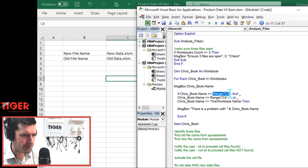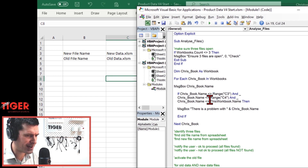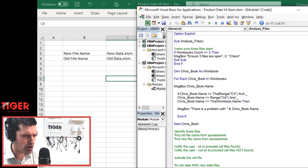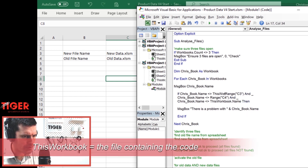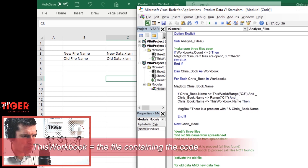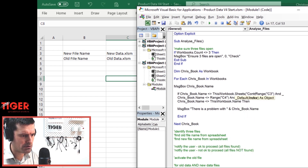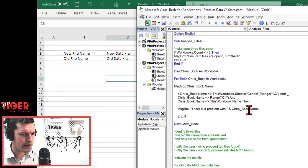We've got a problem here just saying Range C3 and Range C4 — that's going to be the active sheet, whatever sheet VBA happens to be looking at at the time. So it needs to be more explicit. We could do something like ThisWorkbook.Sheets and then the name of the sheet, which is of course "Control", and then dot Range.